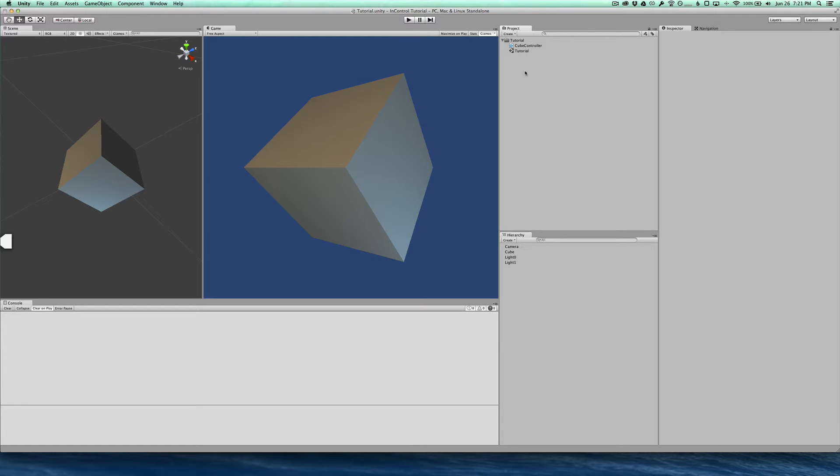Hello, I'm going to give you a quick tutorial on how to get InControl set up in your Unity project. Here I have a minimal Unity project with nothing going on so far.